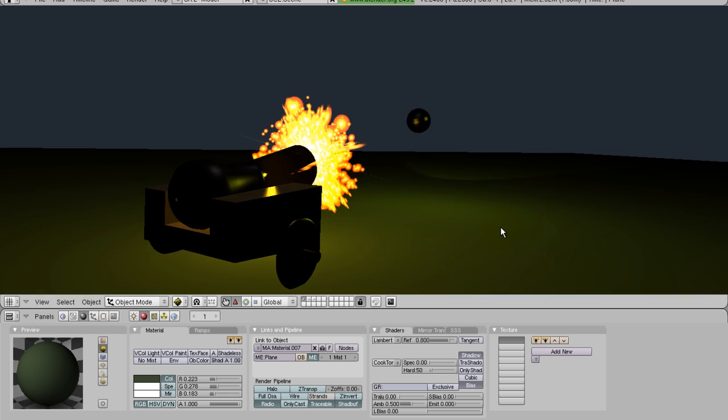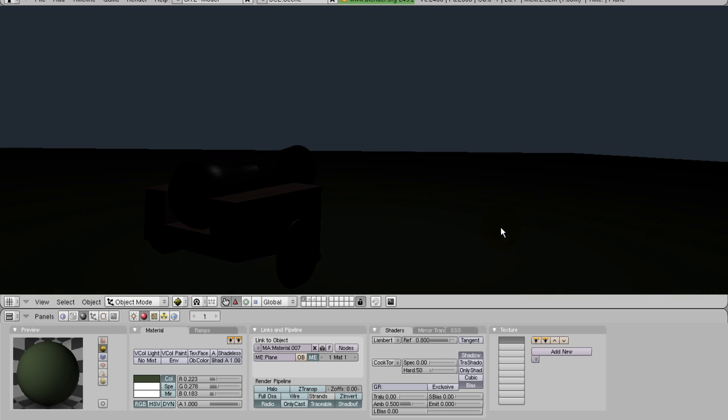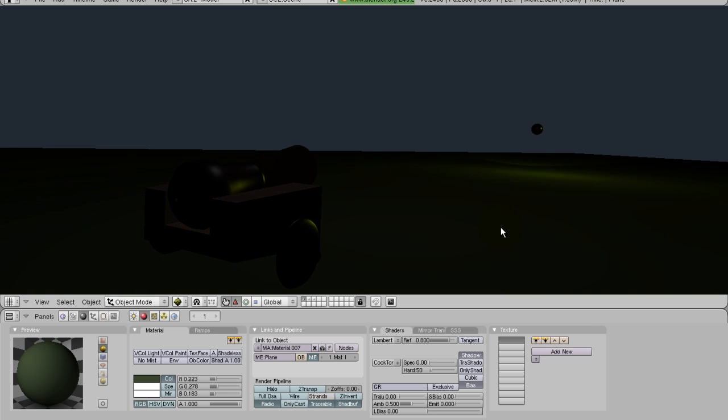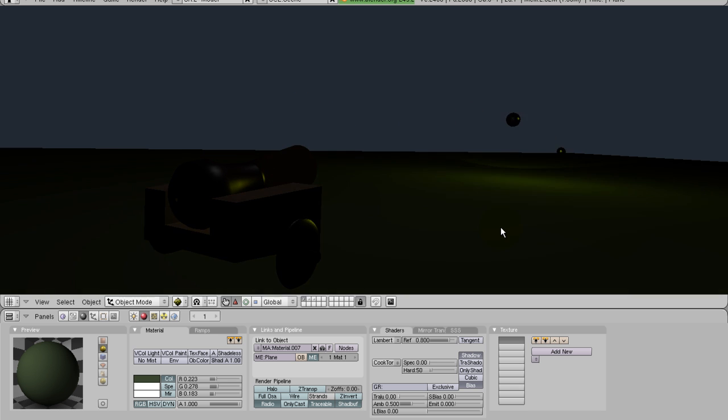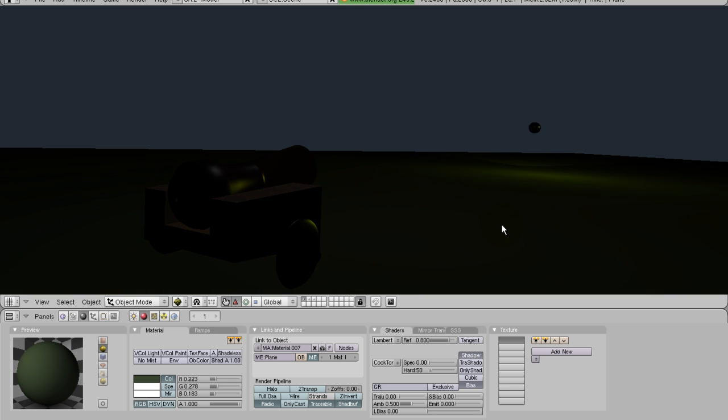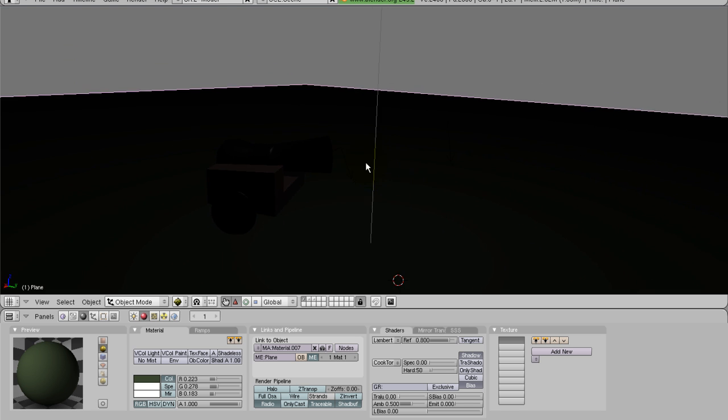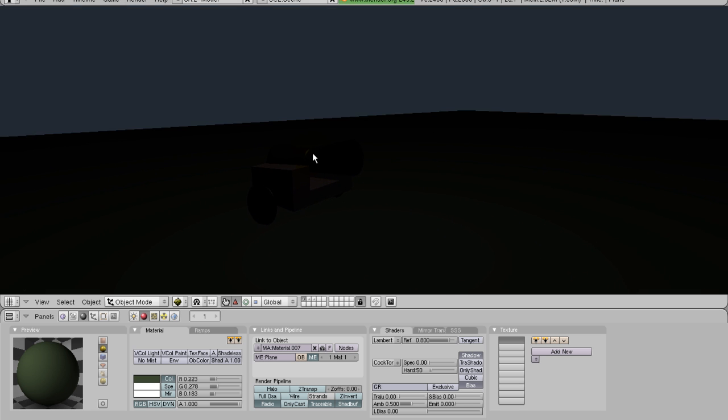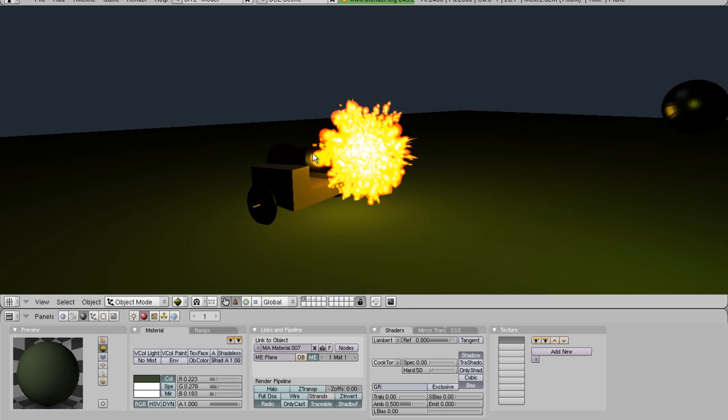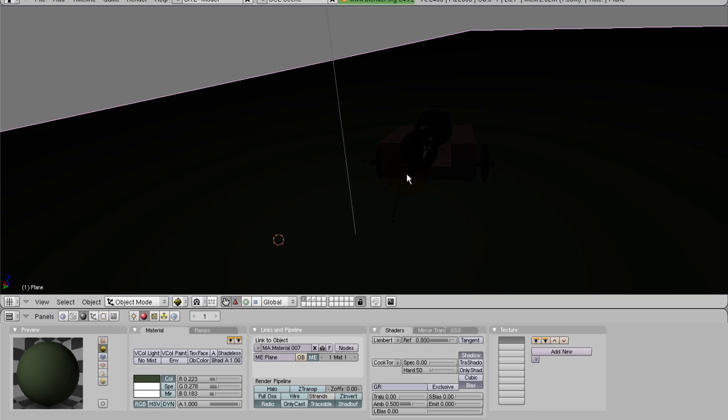As you can see my cannon fires a cannonball and the cannonball has some lighting attached to it and also the sparks coming off the cannon. If I stop this and rotate around the cannon then you can see that the sparks are three dimensional and you can see them from all sides.